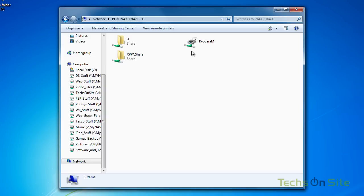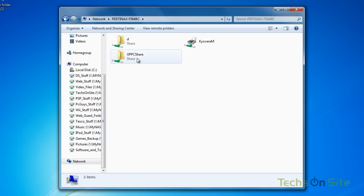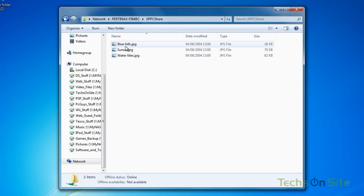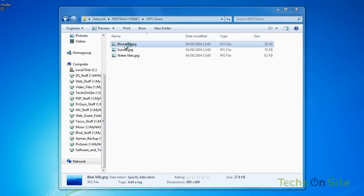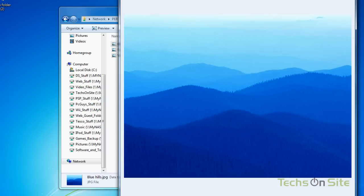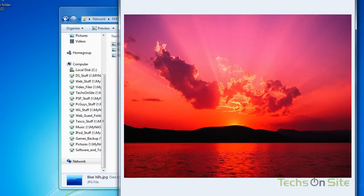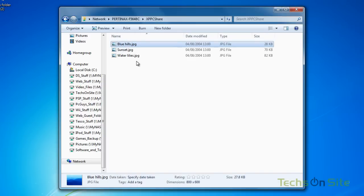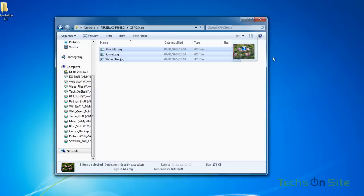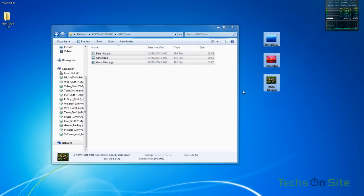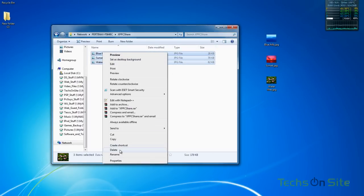It will show me everything that I have shared on that PC. So remember we did the XP PC share folder and if I go inside there, there are the three files that I put in there, the three pictures. I can open them up, I can flip through, and if I want I can select them all, drag them off and put them there. I can delete them if I want.